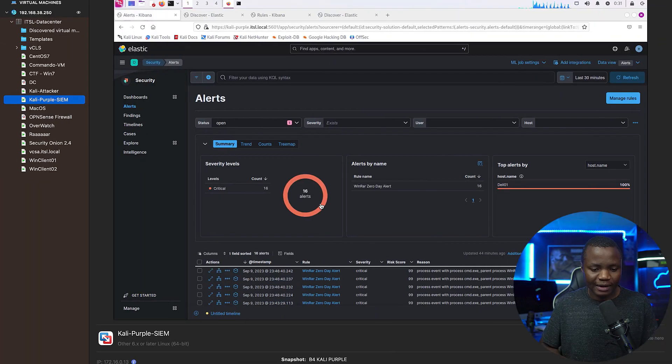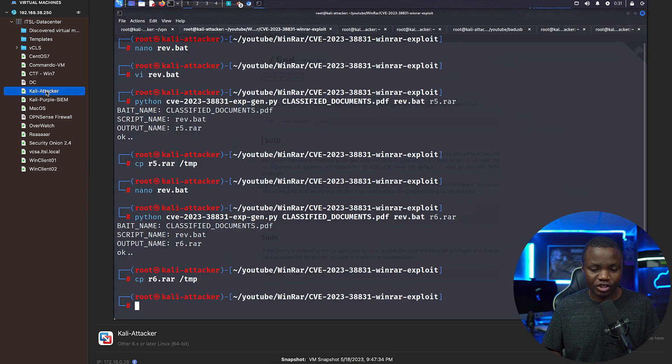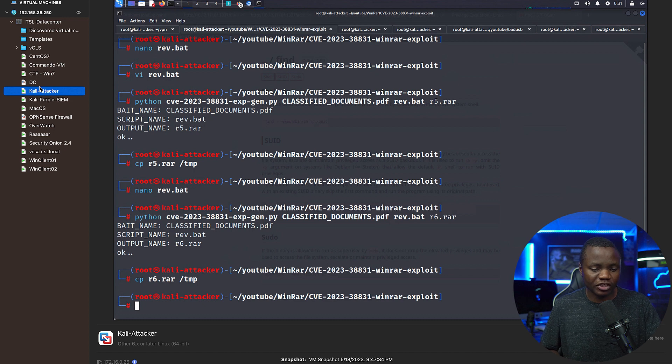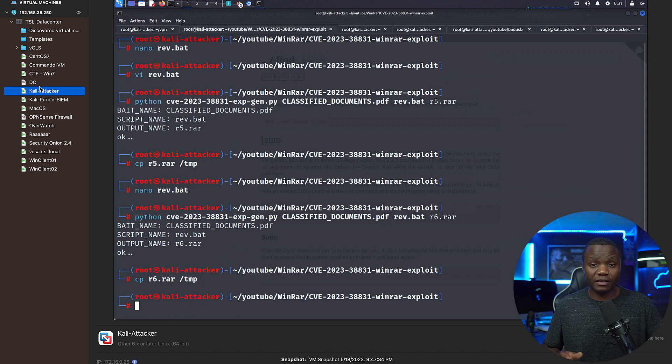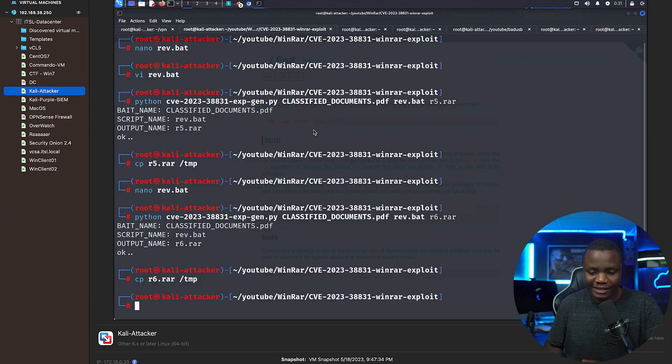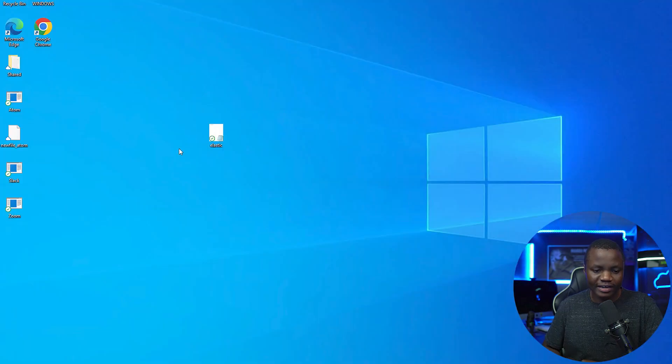In order for this to work, we start with our attacker machine. This is going to be our Kali attacker that is going to be attacking the machines. We also have a victim machine - my victim machine is actually a Windows Dell laptop right here.